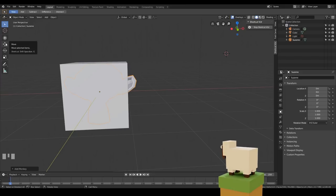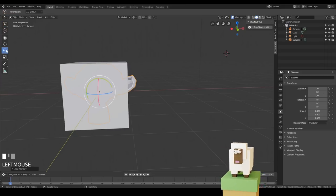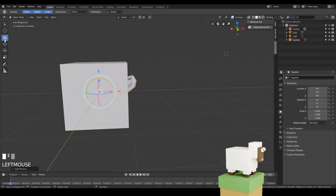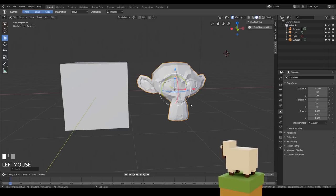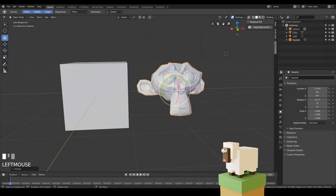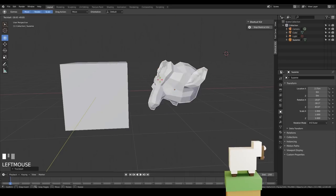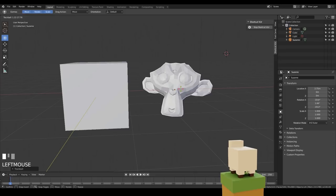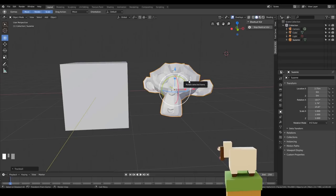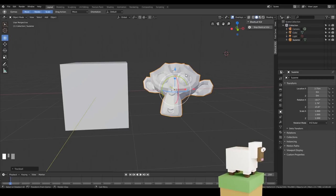There is a move gizmo here which makes it easy for beginners, plus a rotate gizmo and a scale gizmo, and this one has all of them in one. For beginners it's nice to use the gizmo to learn to rotate and scale things. I prefer using the keyboard shortcuts: G for grab, R for rotate, and S for scale.